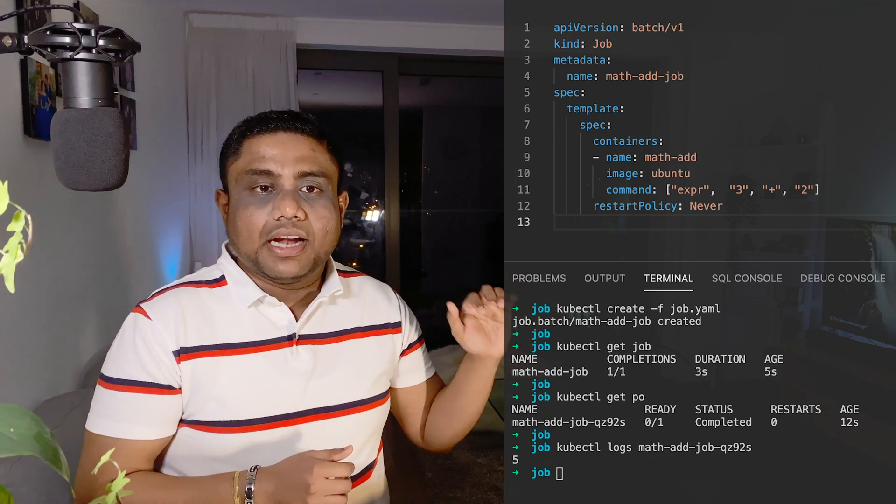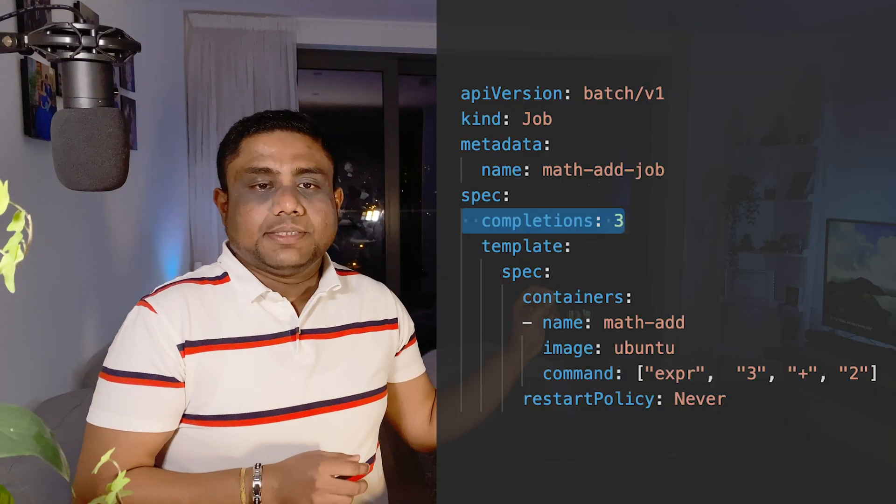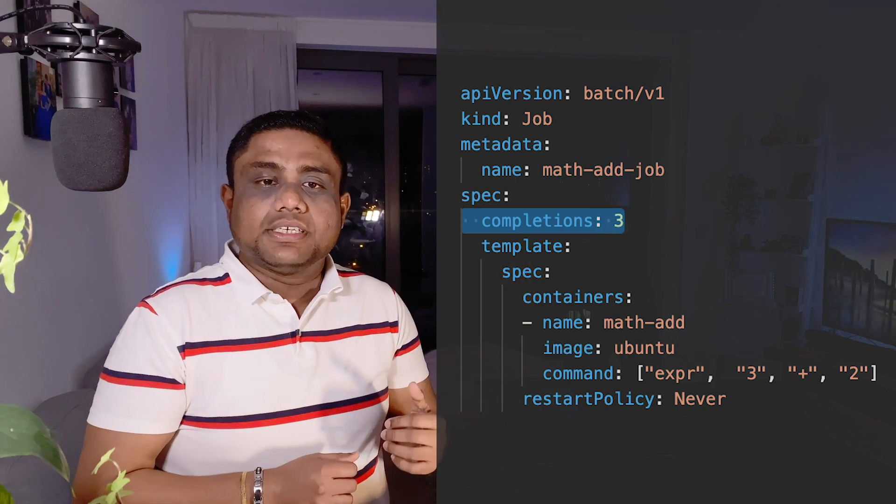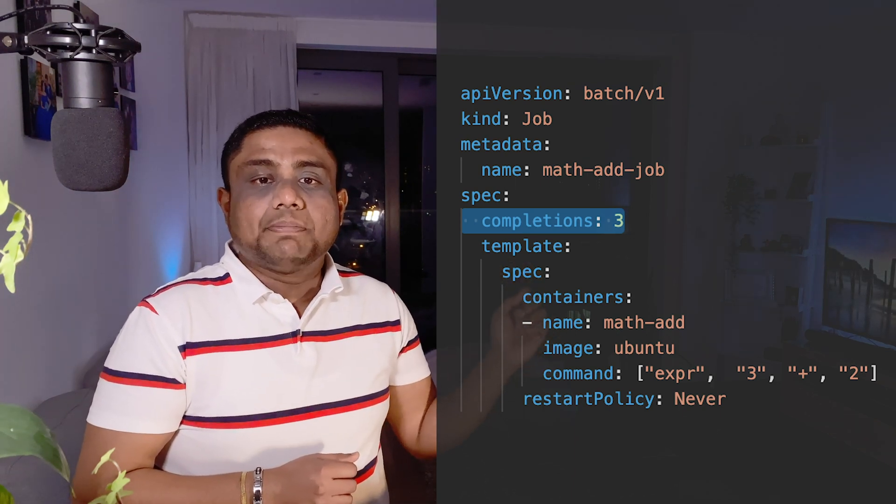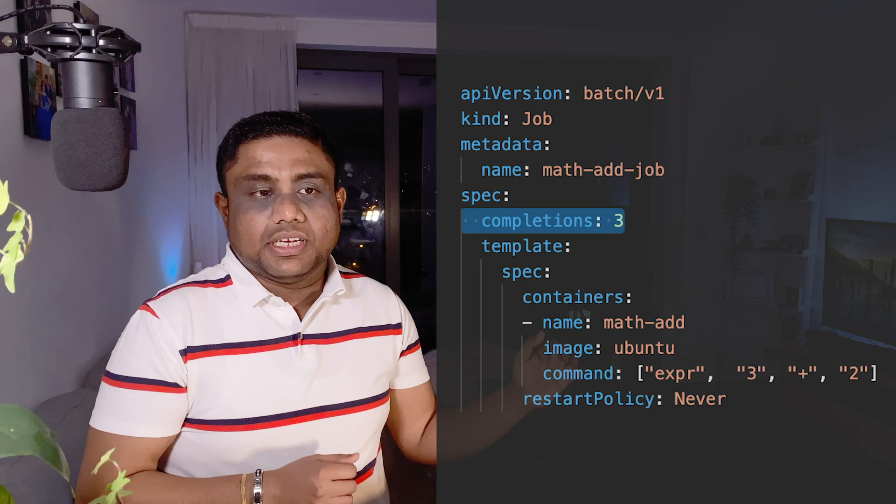Under the spec, you have the template, and under the template you provide your pod template, similar to the pod YAML definition under spec. When you provide completions as three, three pods will be created sequentially.